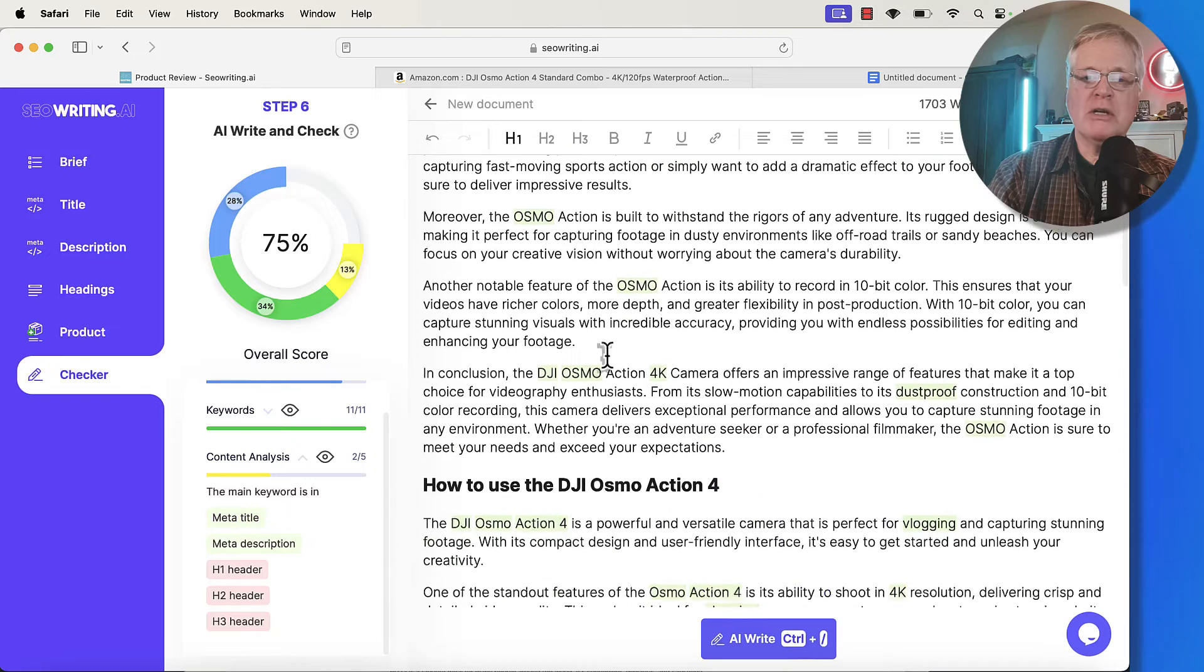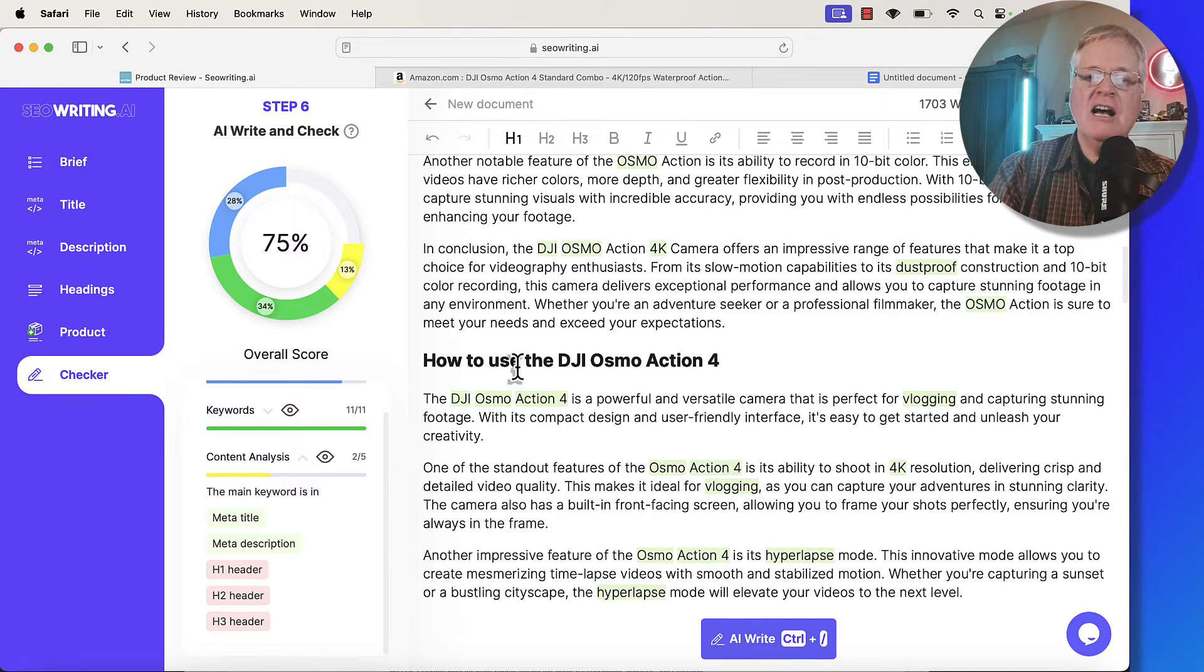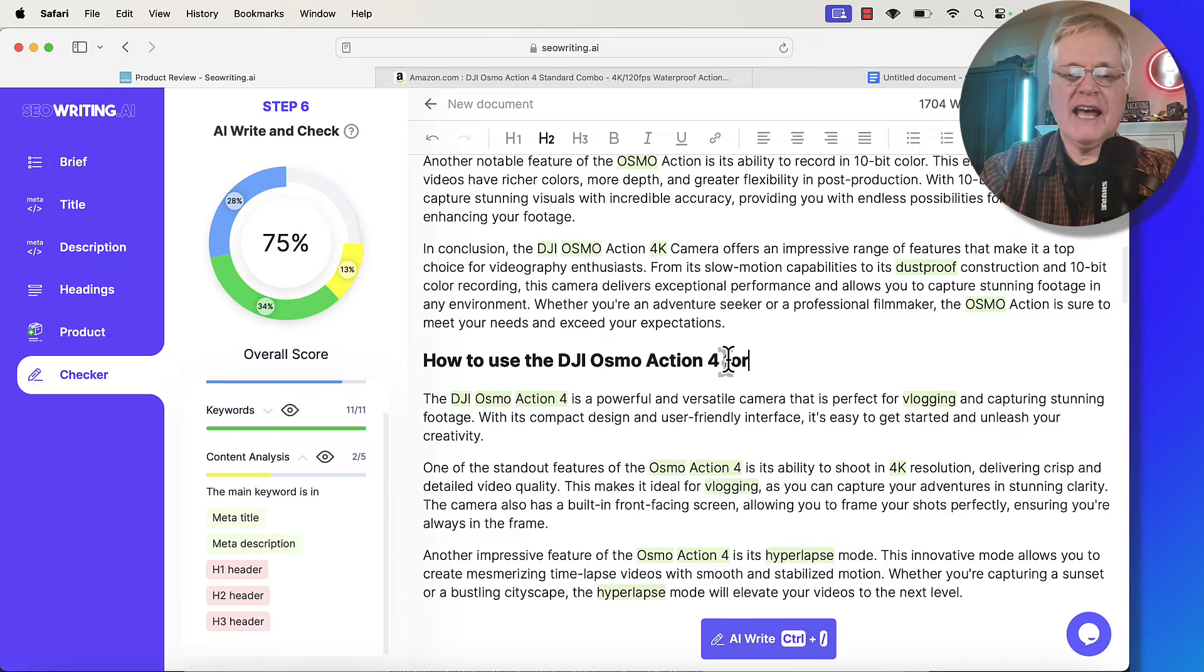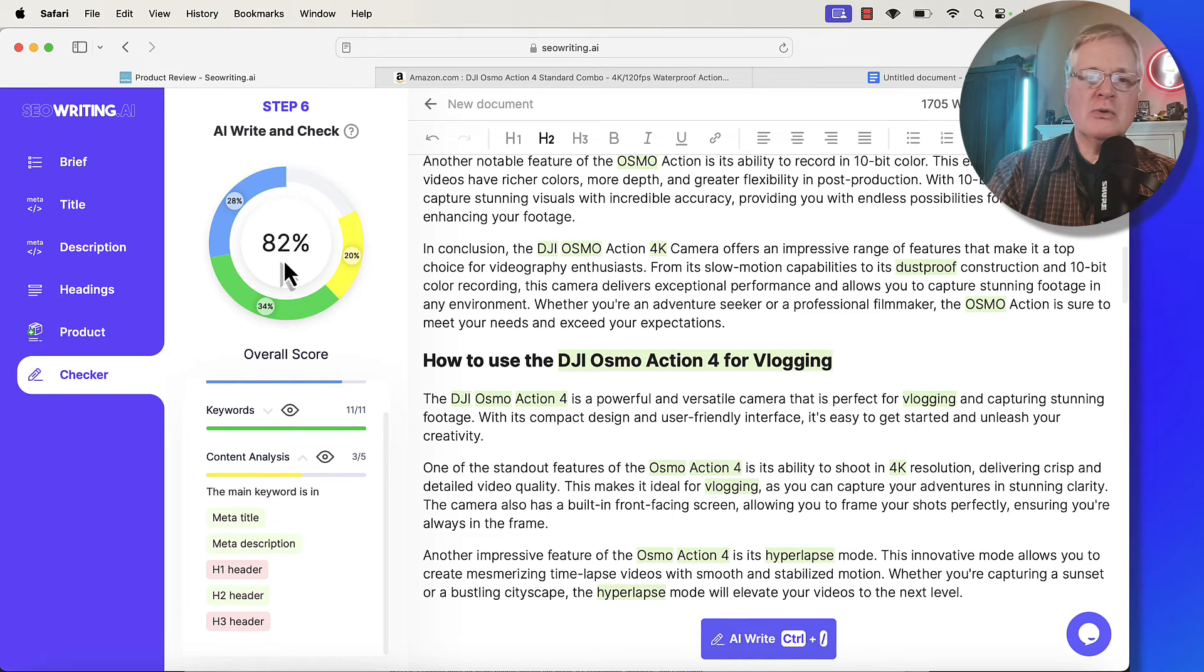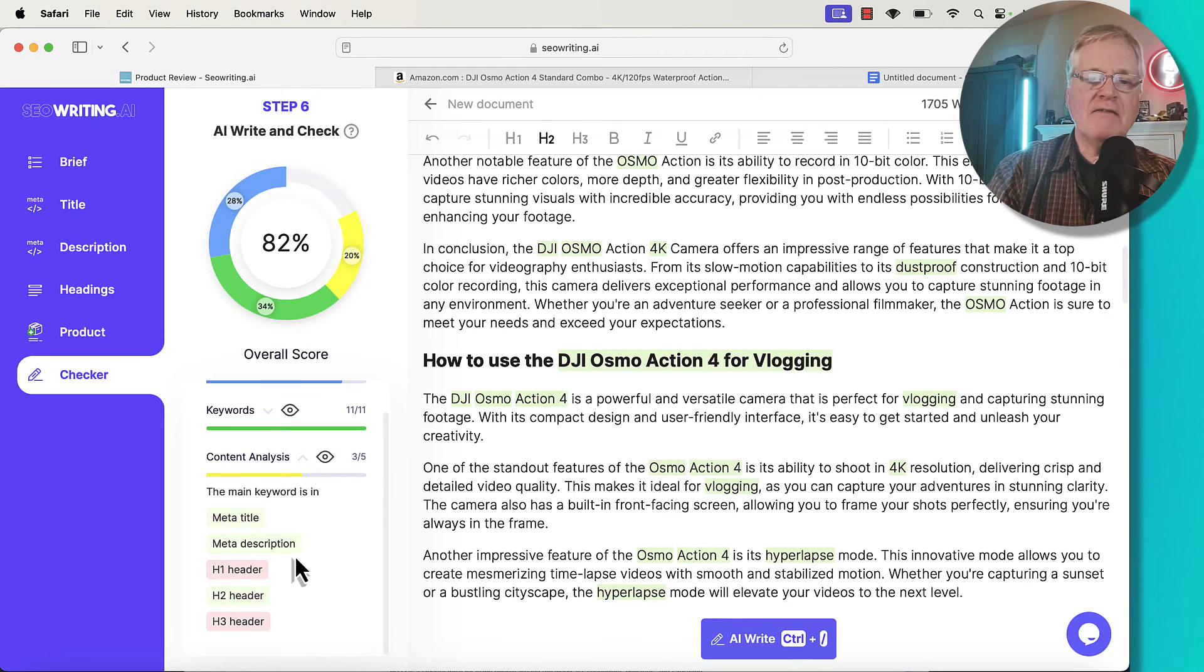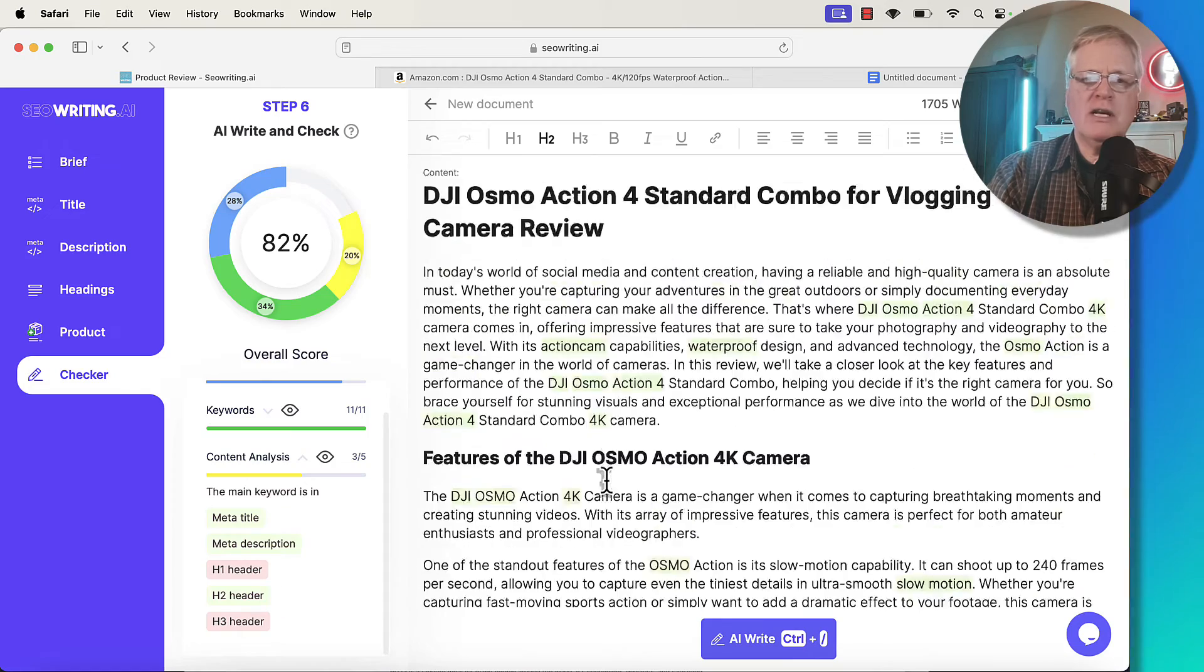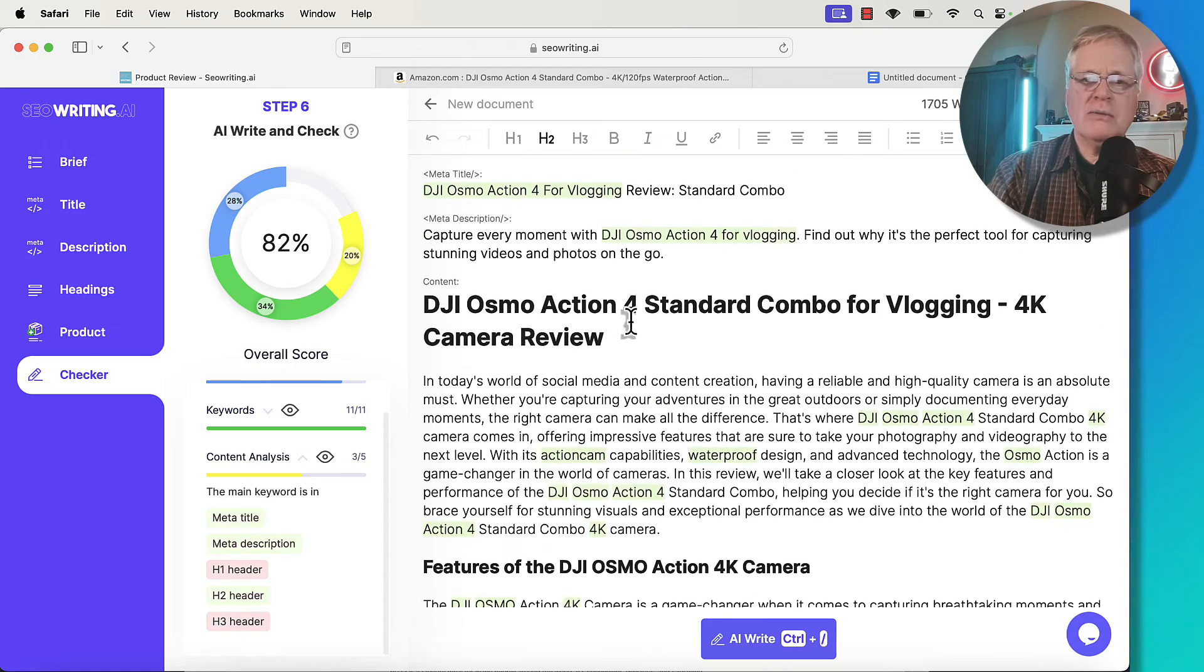For this particular header, I might put in how to use the DJI Osmo Action 4 and just add for vlogging. Notice the score is up to 82% now because we have the main keyword in the meta title description and the header says not H1 header yet.